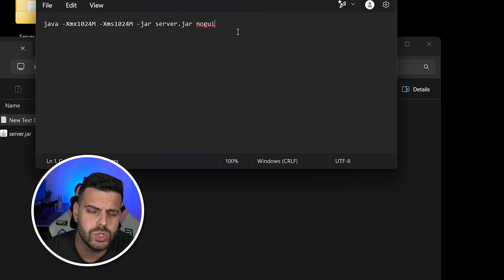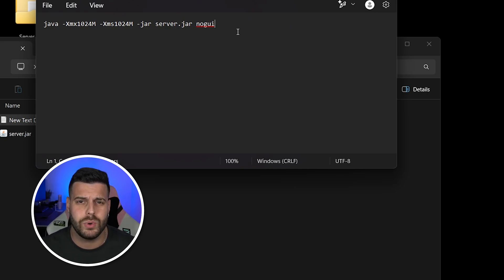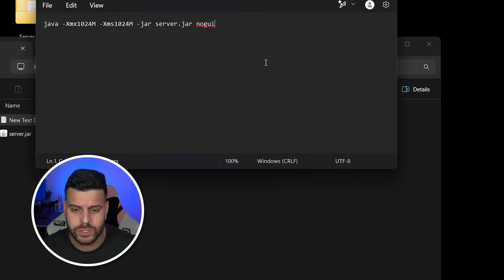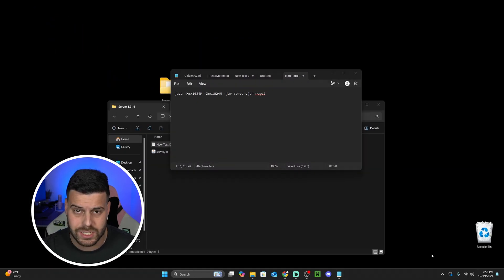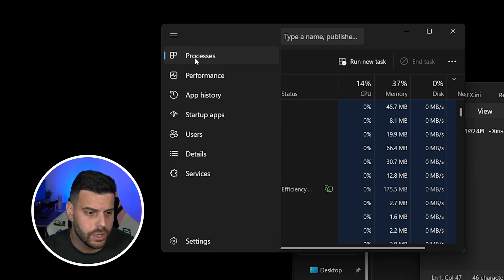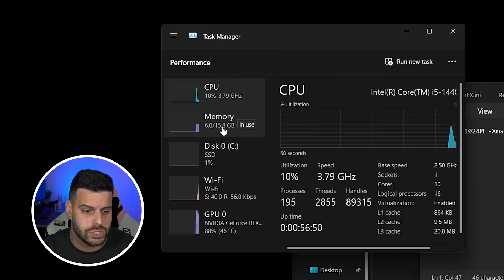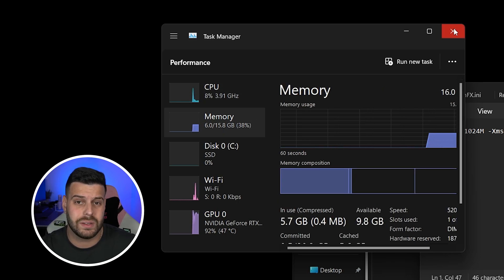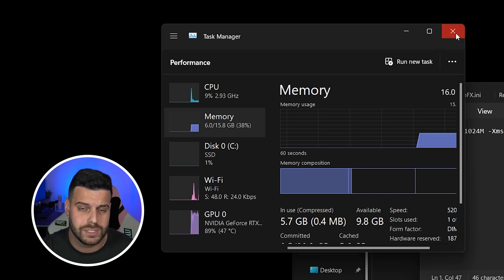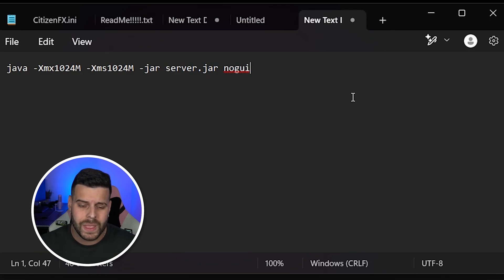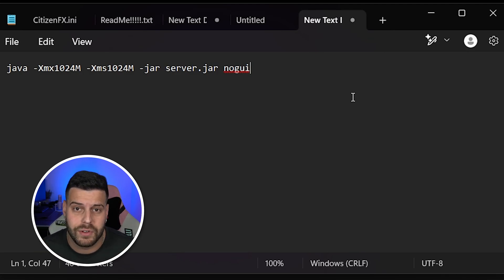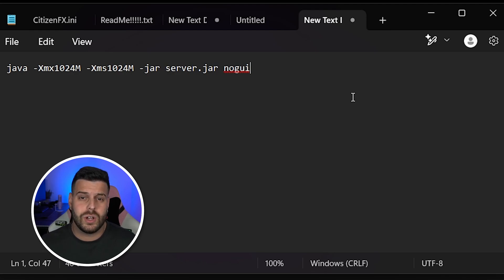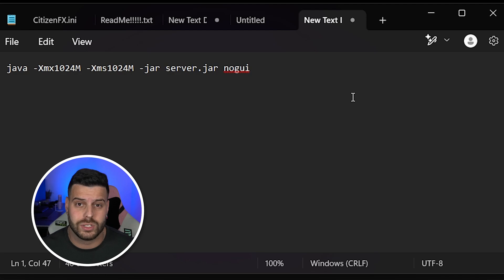The next thing we're going to do is choose how much RAM we're going to allow this server to have. A good rule of thumb is choosing half of your available RAM. To find out how much RAM you have, right-click on your taskbar, head over to Task Manager, click the three lines, go to Performance, and then find Memory. I have 15.8 gigabytes — around 16 gigabytes — of RAM available. As of right now I'm using around 6 gigabytes for recording, so I have about 8 gigabytes available and I'll give the server half of that — 4 gigabytes. The amount you give your server depends on how many players you want and whether you plan to add mods; 4 gigabytes is great for around 5 to 10 players.